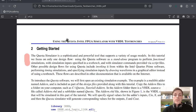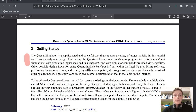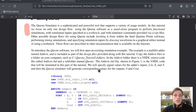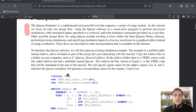We will perform functional simulations with simulation inputs specified in a test bench. So we will have a test bench created and we will run it to create our simulation. In today's tutorial I will show you three VHDL designs that we will simulate, and the first one will be a simple adder.